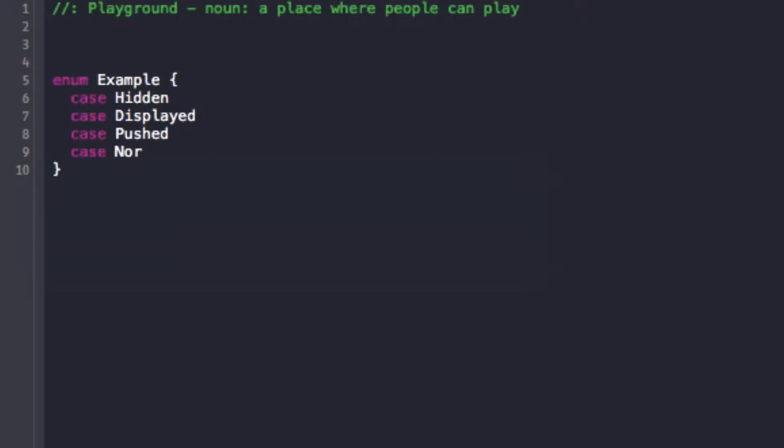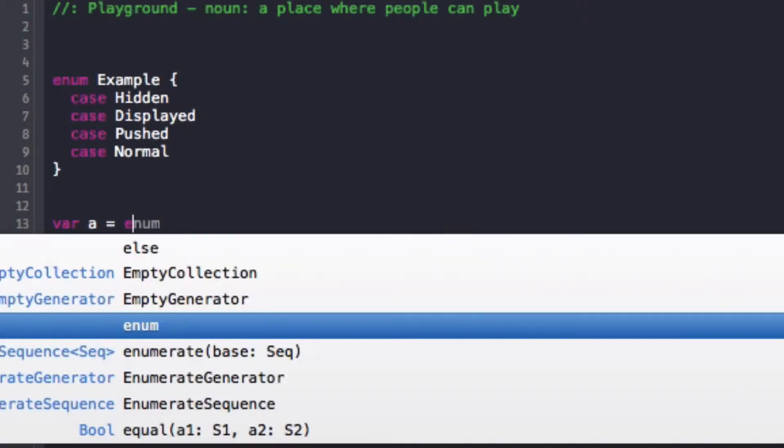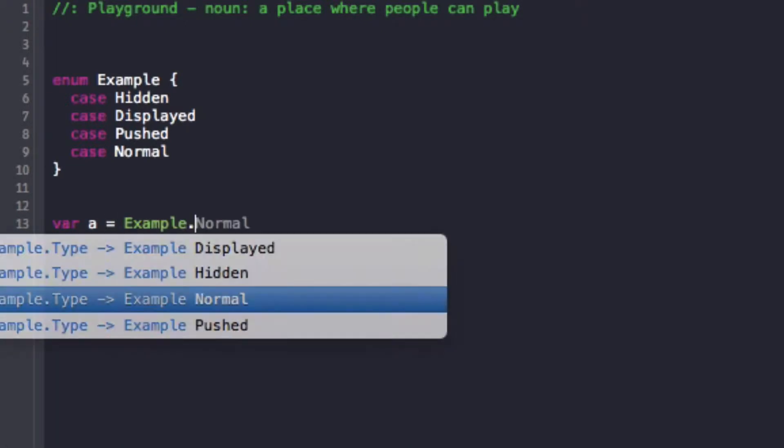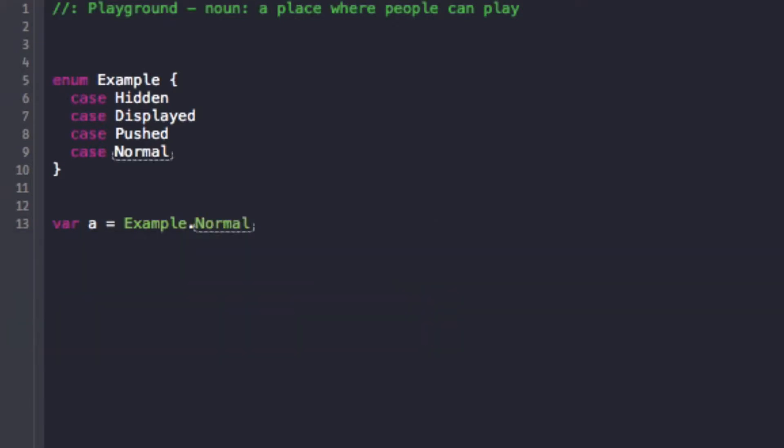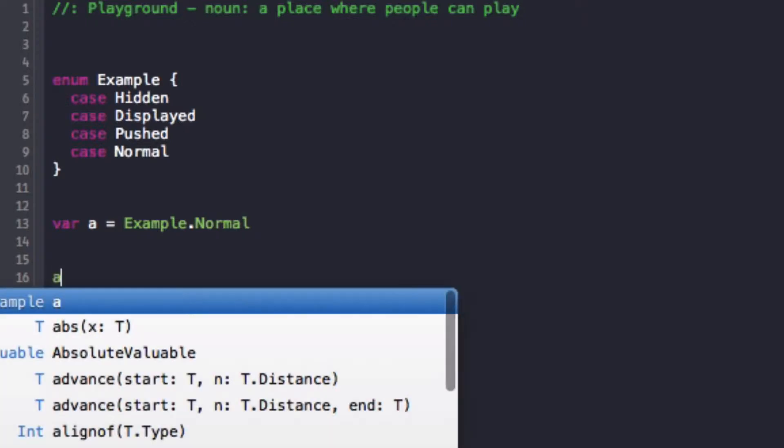And so now what you can do is you can set a var equal to example. We'll call it 'a' and you can set it equal to example dot normal. And then now that this var 'a' knows that it's part of the enum, you can change it anytime you want. So you can change it to example dot hidden if you want to.